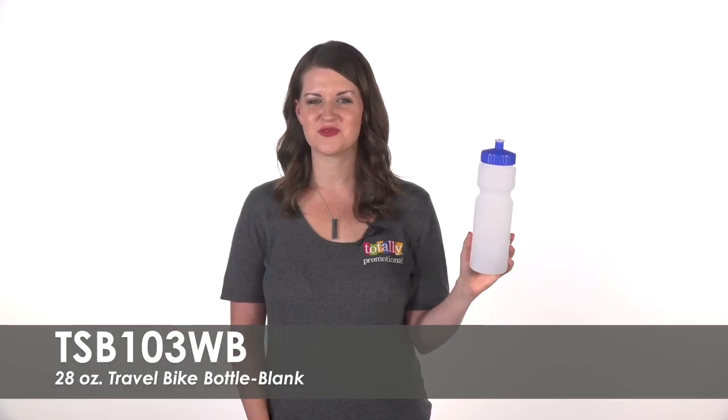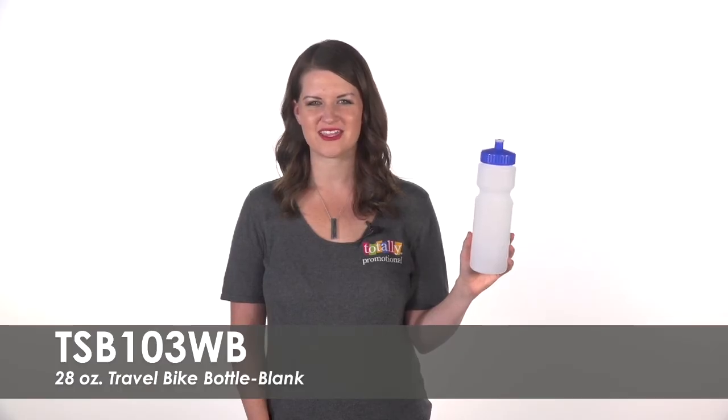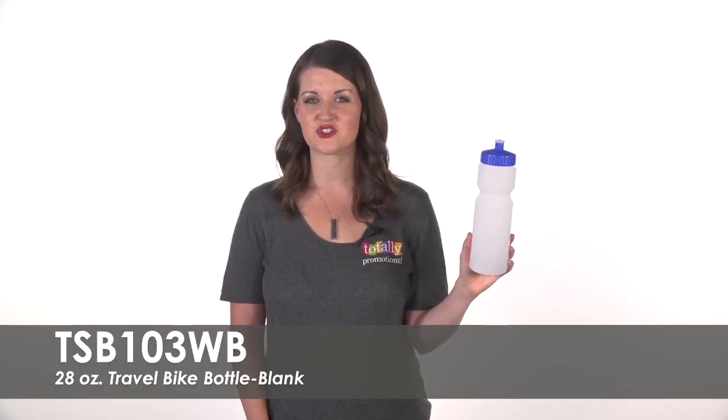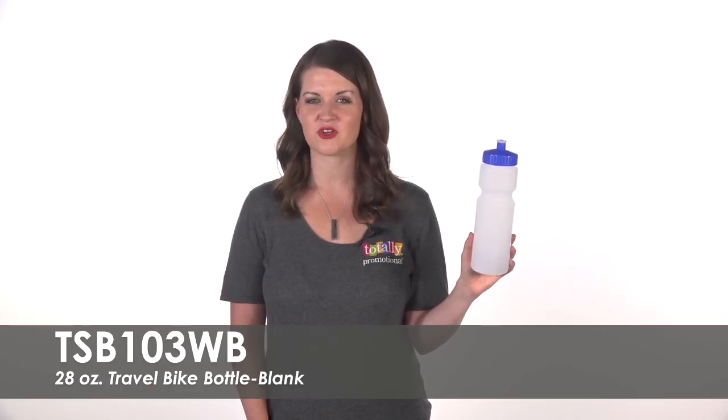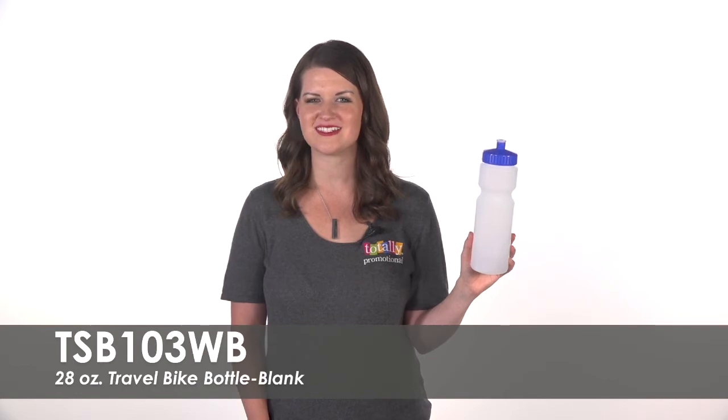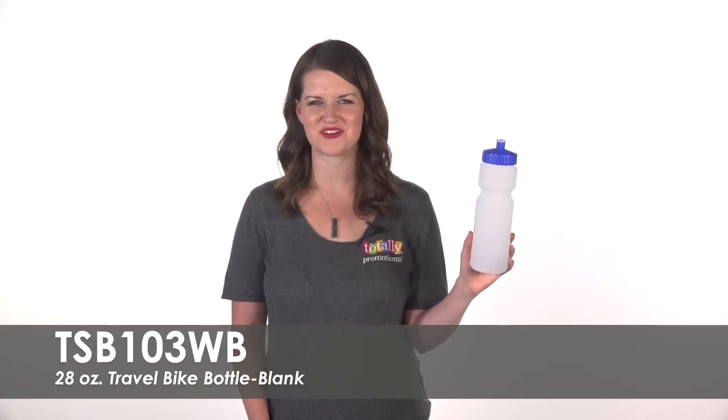To learn more about our blank 28 ounce travel bike bottle, view the product details or call for assistance.